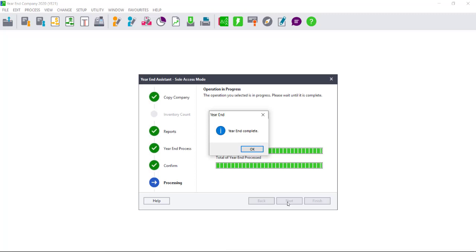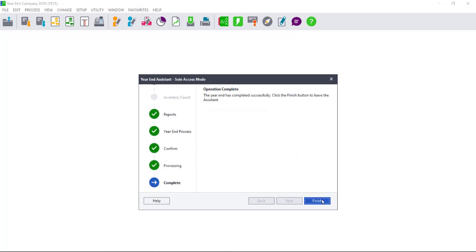Please note that the year-end process depends on the size of your data, and this may take some time to run. Once the year-end process is complete, select OK.